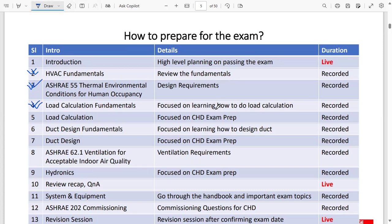The third class is about load calculation fundamentals, focused entirely on learning how to perform load calculations from the ground up. The fifth class then shifts to CSD exam preparation specifically for load calculations — going through all relevant ASHRAE handbooks and standards to make you exam-ready. There will be at least 15 questions from load calculation alone.